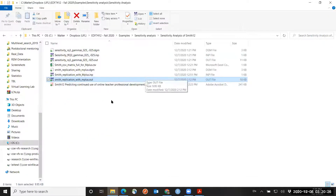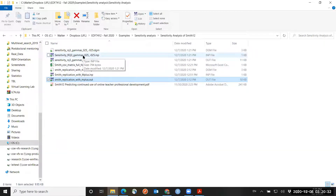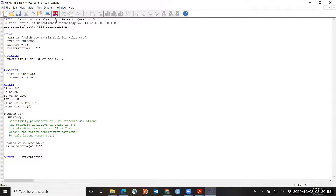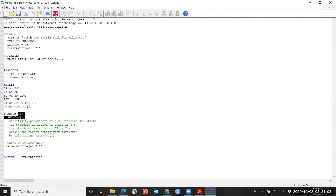Going back to the specification of the sensitivity analysis, I named the file with 0.25 and minus 0.25 to remind me what I decided. This is for research question three. Here I have the original model. Then I have the phantom variable — phantom has no indicators, and phantom at one is the variance of the phantom variable.